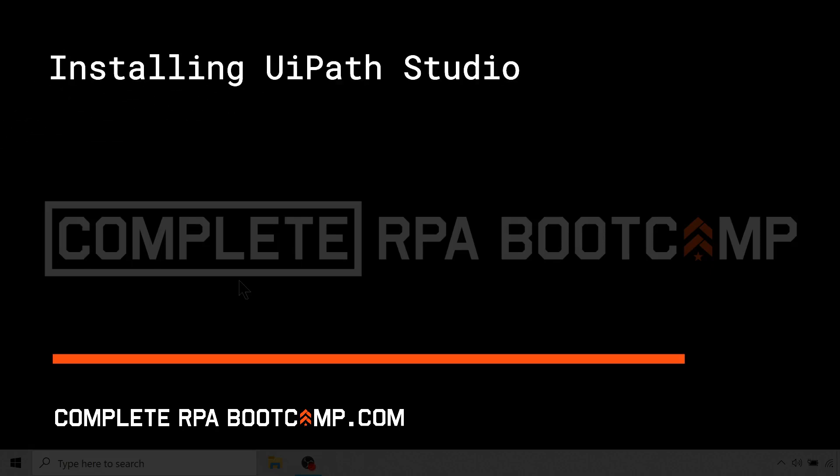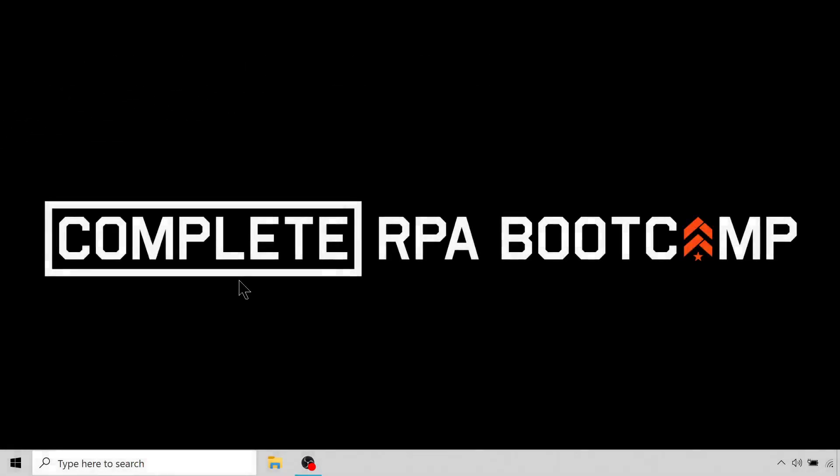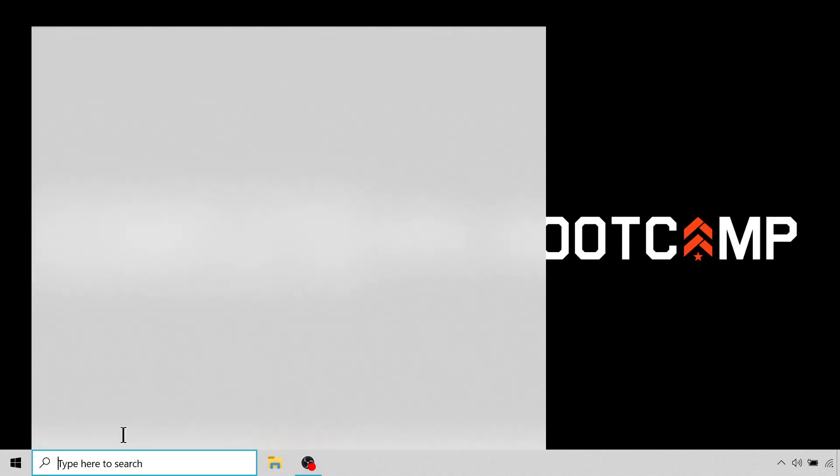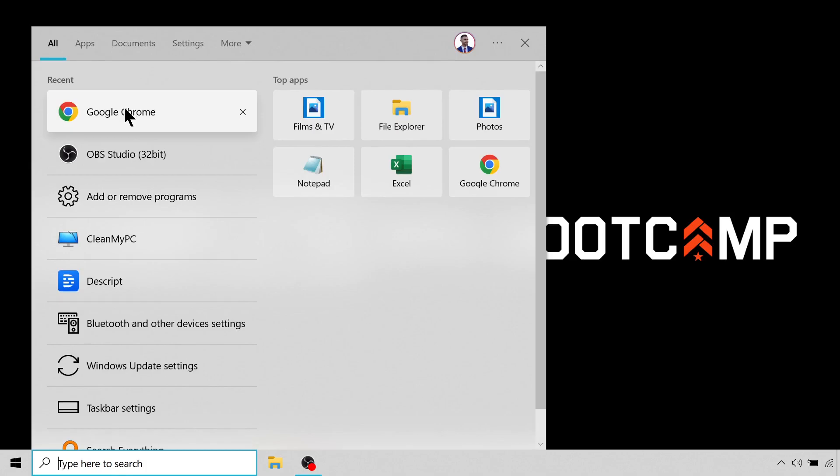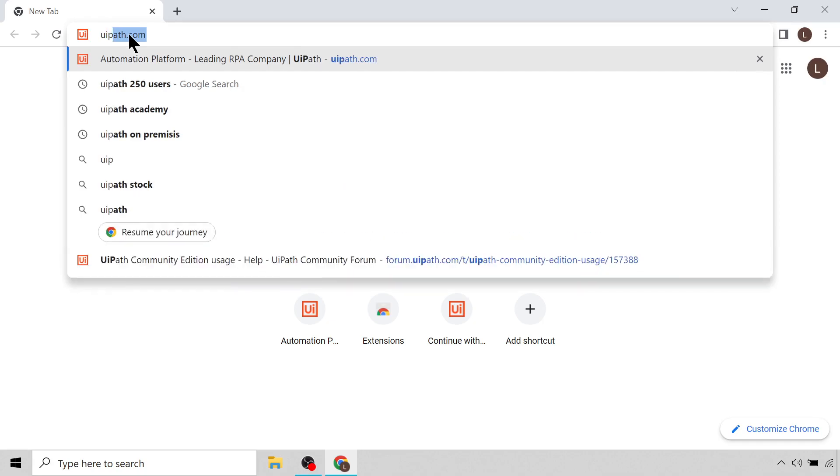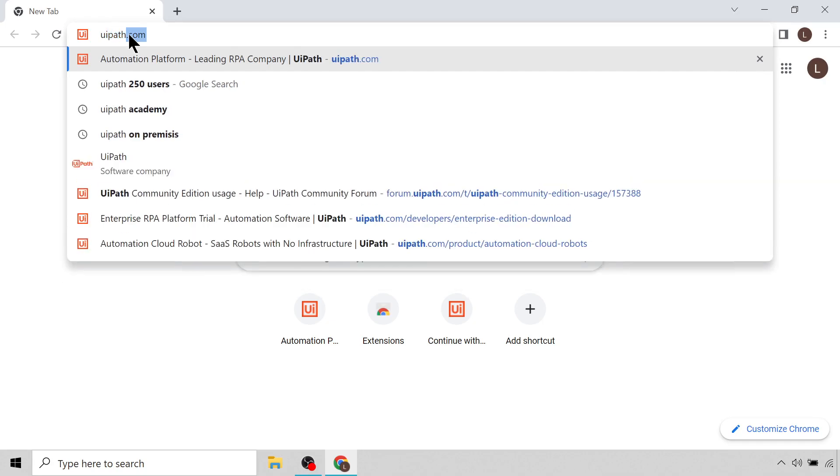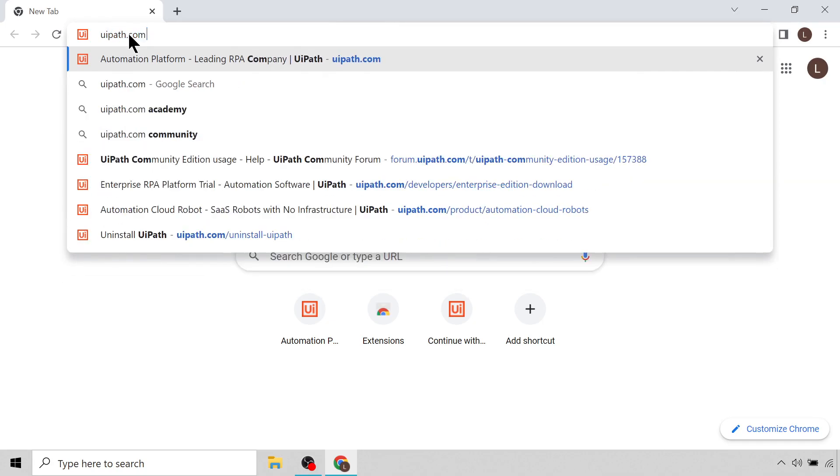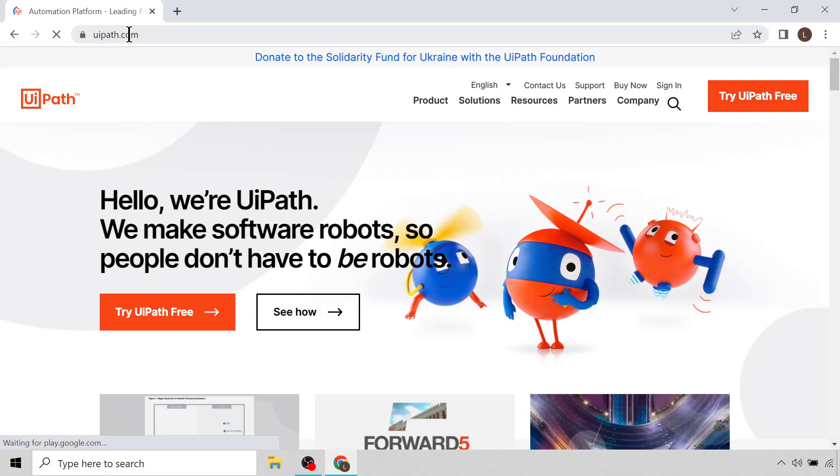Hi and welcome back everybody. In this lecture we are going to be installing UiPath Studio on our machines. So we can start off by opening a browser, I'm going to open up Google Chrome, and then in the URL I'm going to search uipath.com and that'll take us to the official UiPath website.